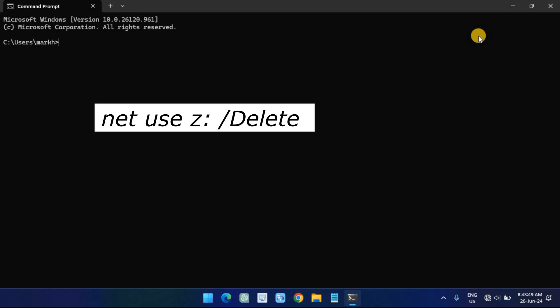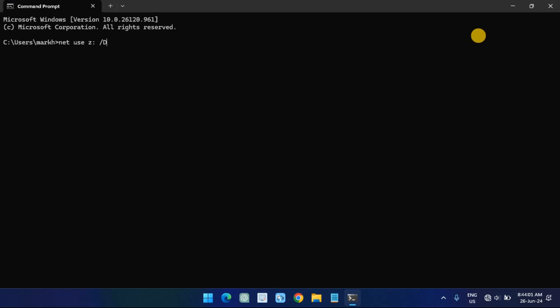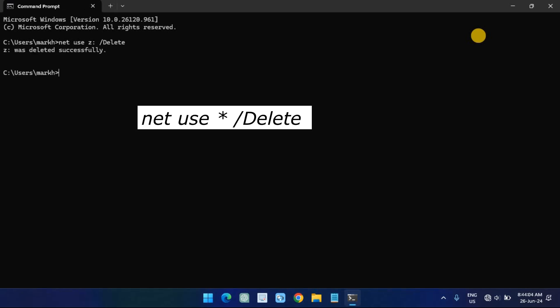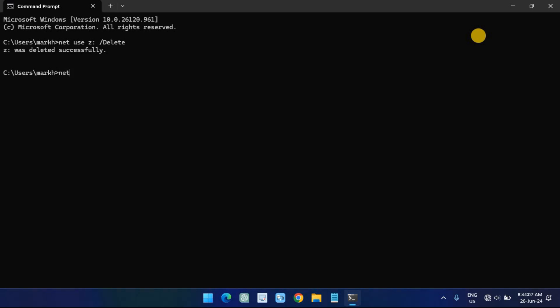Type the following command to disconnect a mapped network drive and press Enter. In the command, replace Z with the drive letter of the mapped drive you want to remove. Type the following command to disconnect all mapped network drives and press Enter. Once you complete the steps, the mapped drives will be disconnected and no longer accessible from File Explorer.